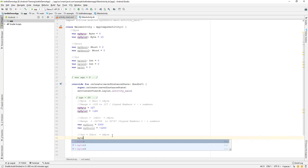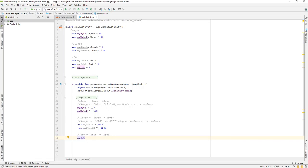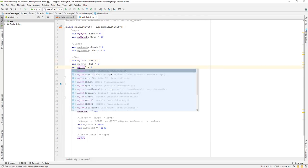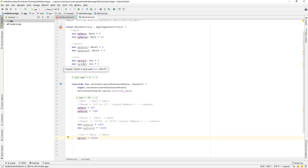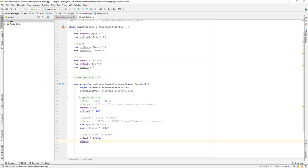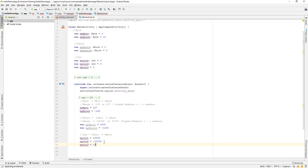Let me assign some values. I'll set 'myInt1' to 10,000, 'myInt2' to minus 10,000, and 'myInt3' to 2,000. So the integer can hold both negative and positive values, and its size is 4 bytes.